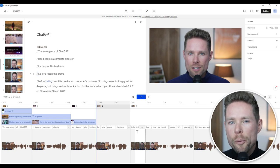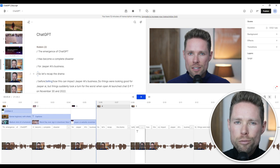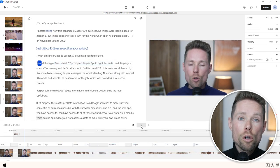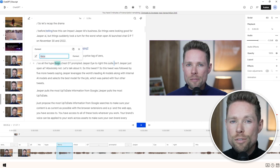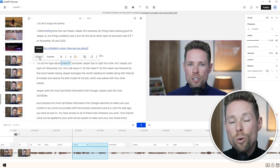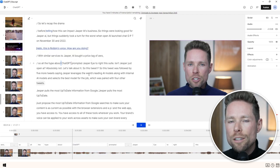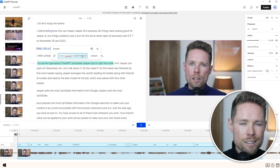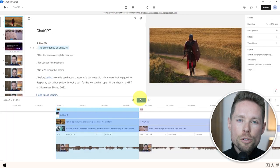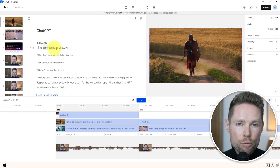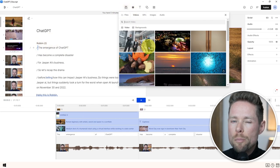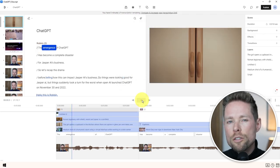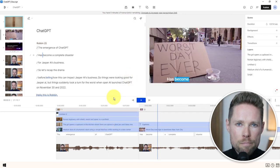Hi guys, welcome to my Descript tutorial. I've included timestamps in the description below to help you quickly find what you're looking for. In this tutorial, we'll cover timeline tips, editing transcript tips, how to activate Descript's text-to-voice feature called Overdub, the functionality of the tools on the left-hand side, and Descript's subtitle feature — one of its most popular features. If you're searching for something specific, be sure to check the description for the timestamps. Let's get started.